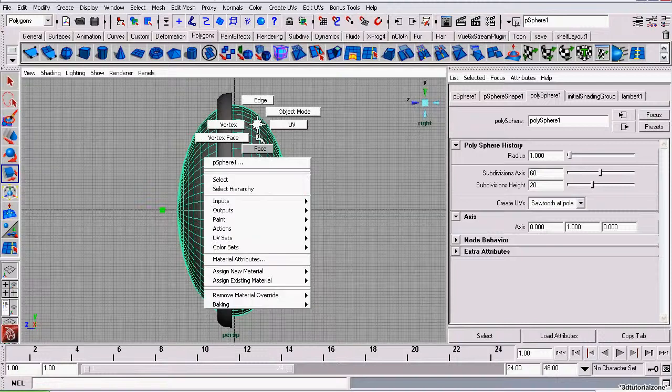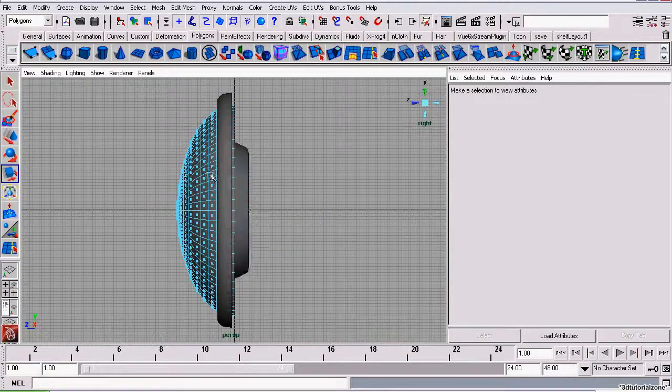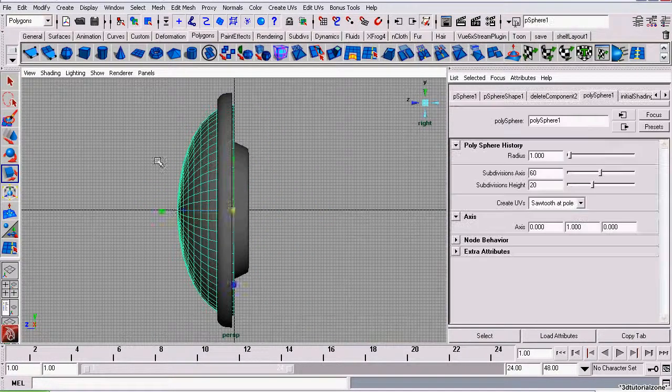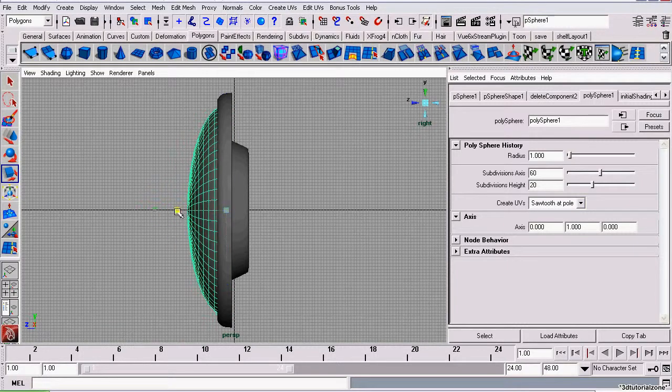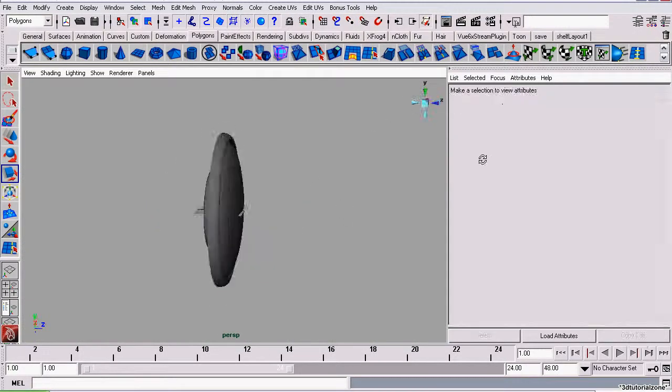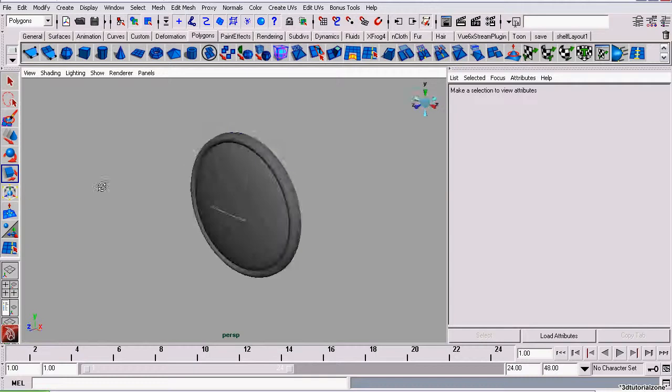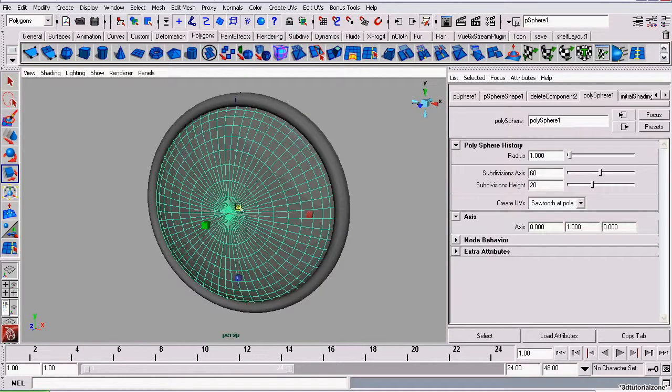And we will also want to get rid of the faces on the back because we don't need those. Slide it and scale. Just work it until it looks generally like this.